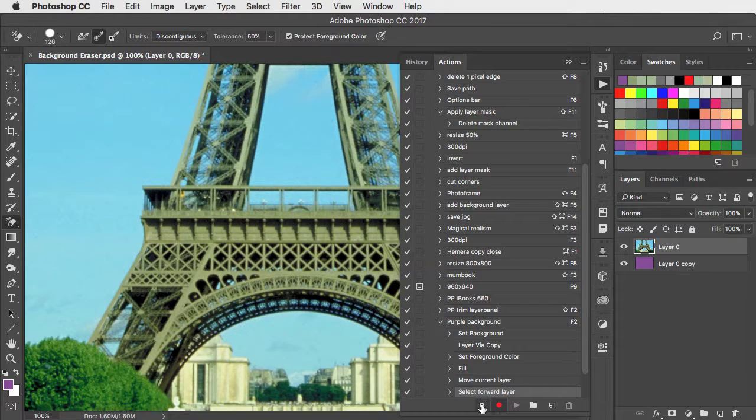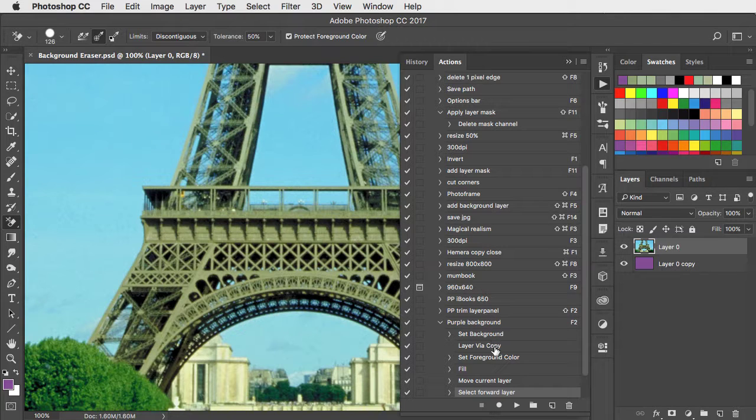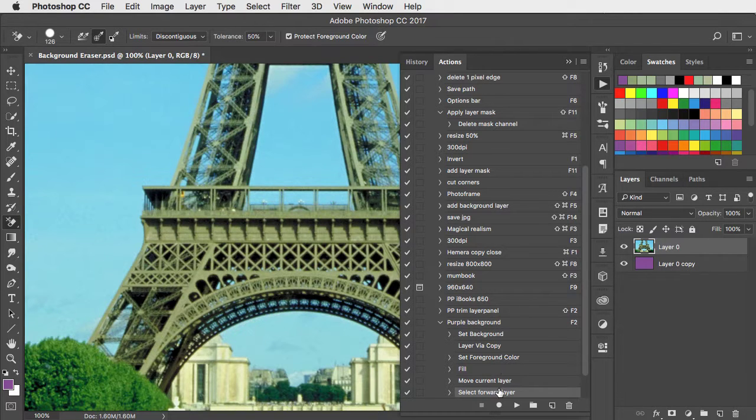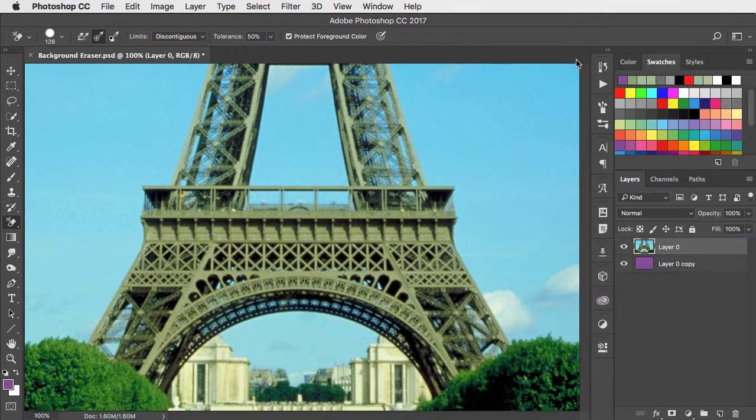That's all it is. Let's press the stop button, and you can see all of the steps detailed in the action, and that action is now recorded.